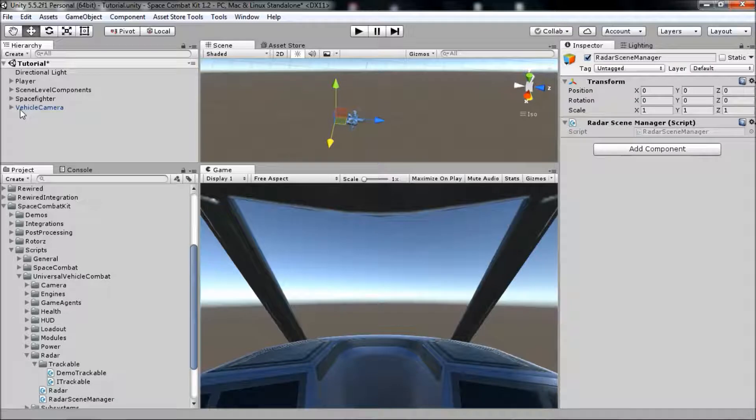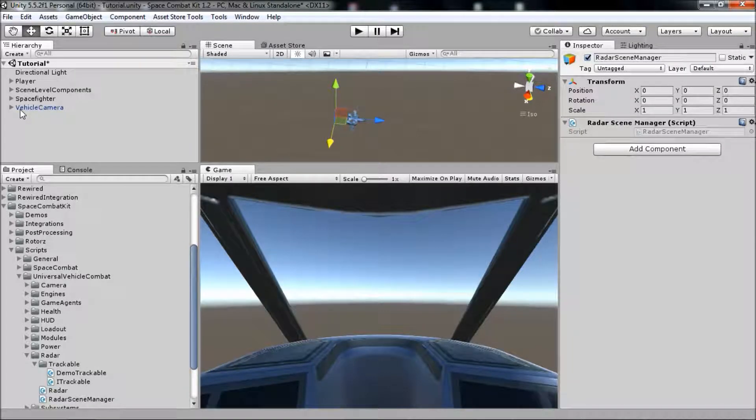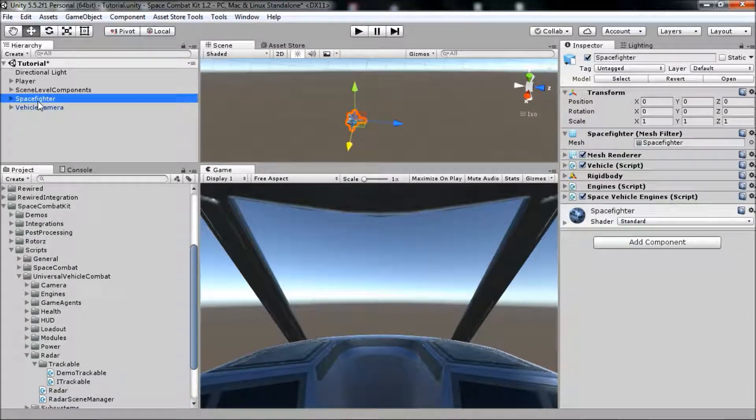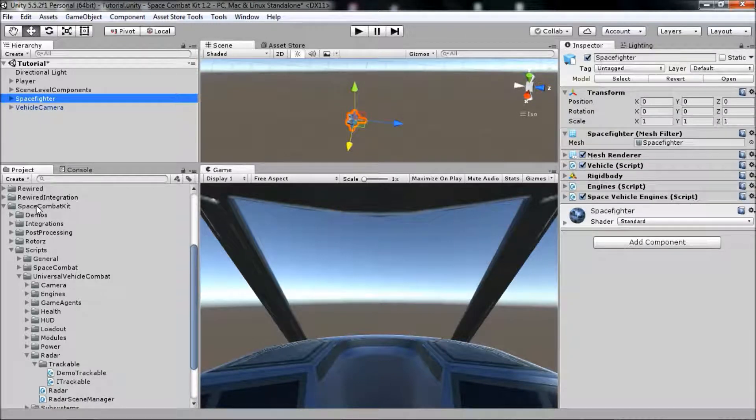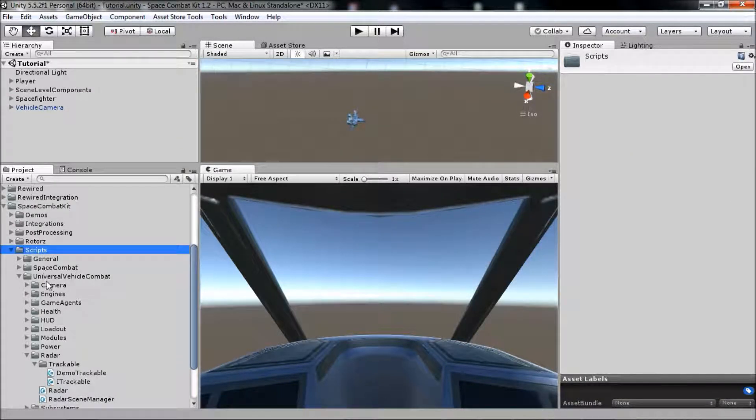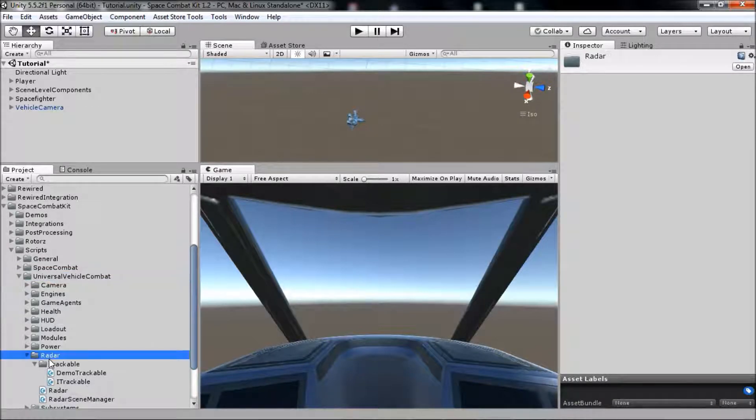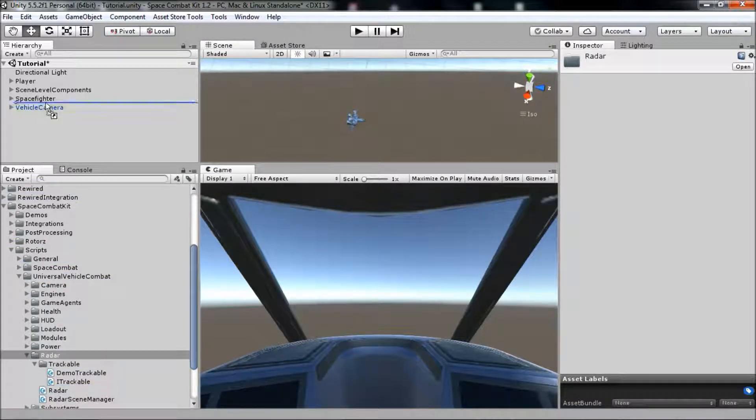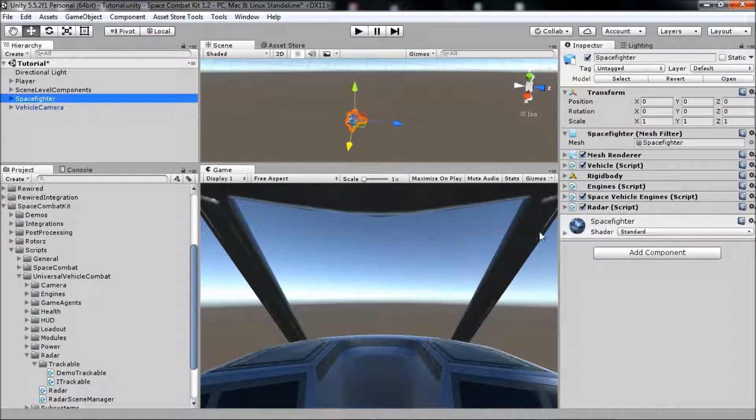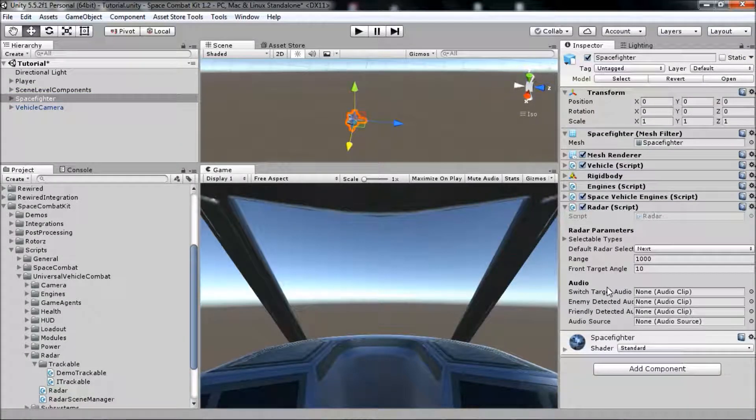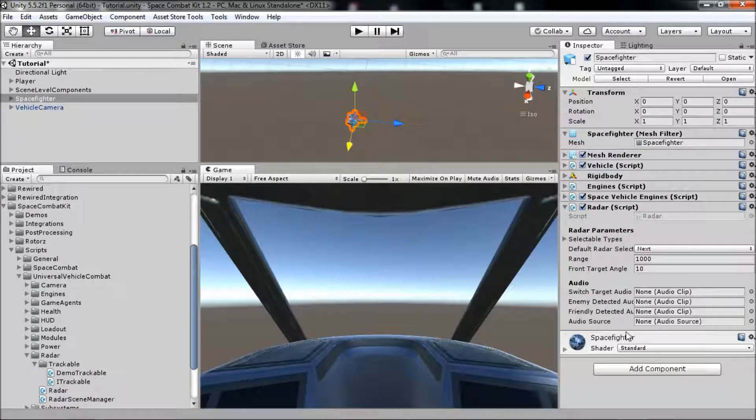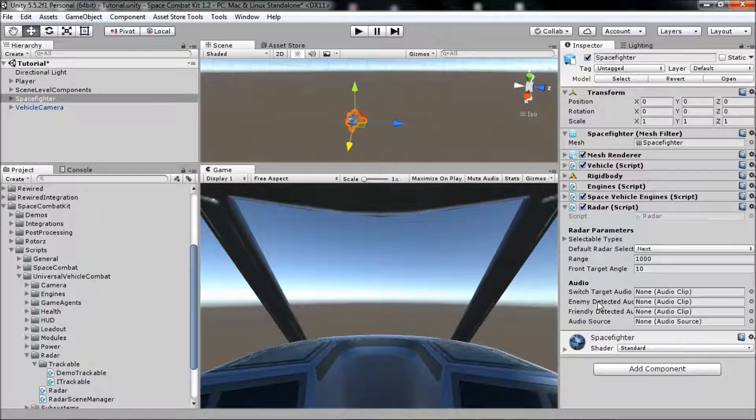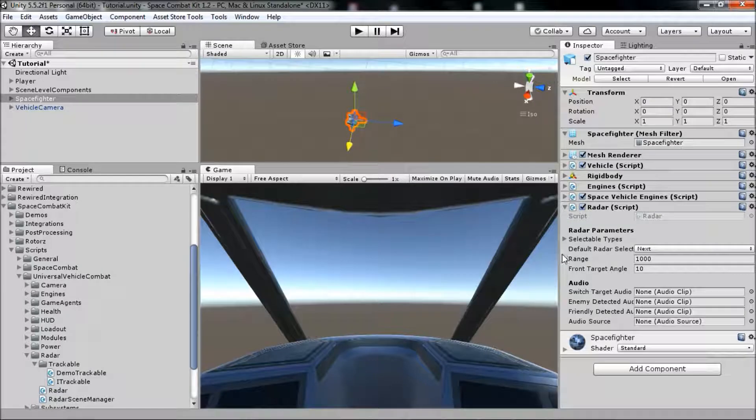Next, we need to add a Radar component to our vehicle. Go to the project tab and navigate to Space Combat Kit, Scripts, Universal Vehicle Combat, Radar, and drag the Radar component onto our vehicle. You'll see a bunch of settings there that you can modify, such as the Radar Range. There's only one thing we really need to do here.